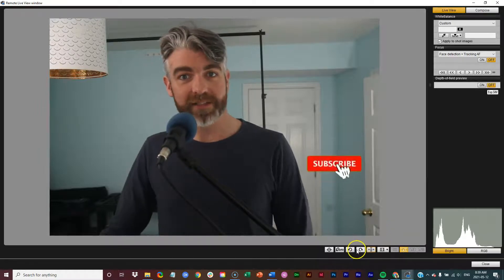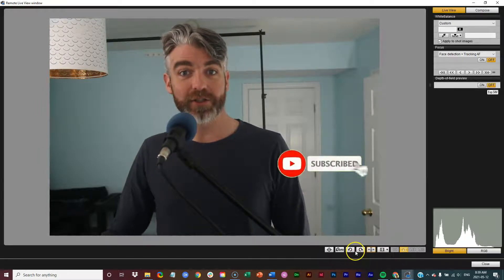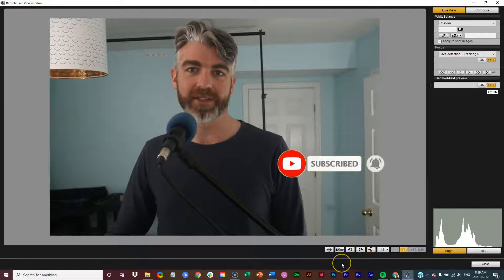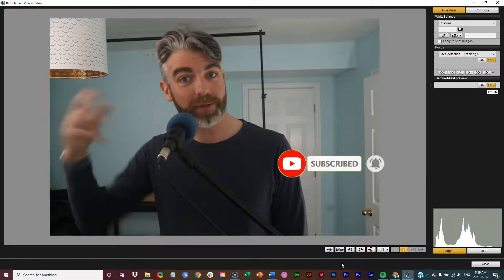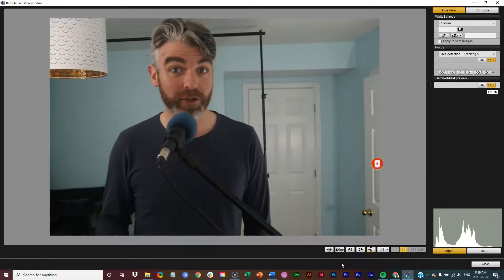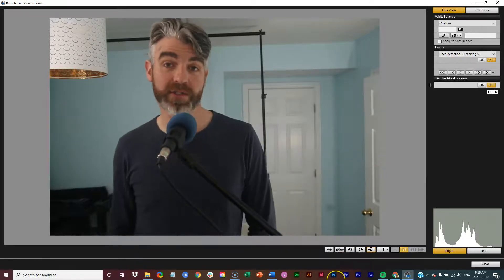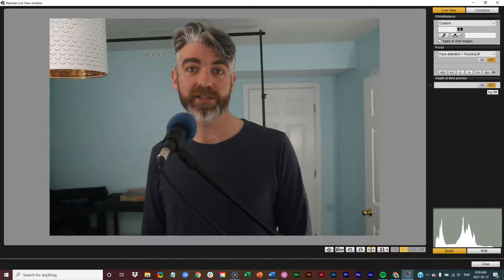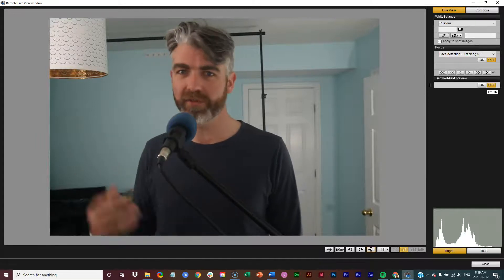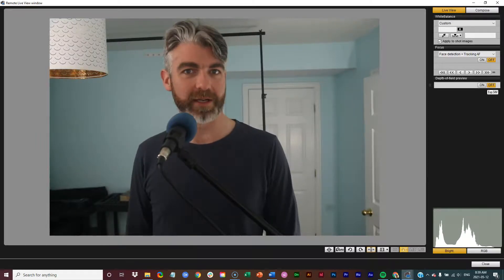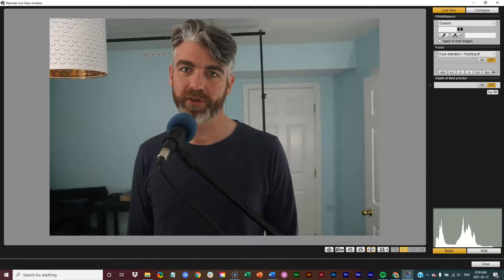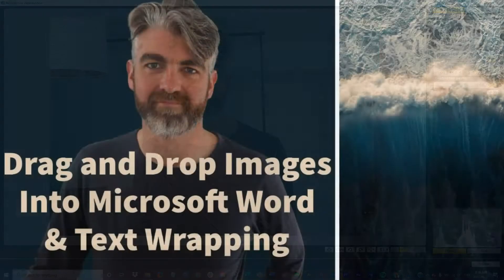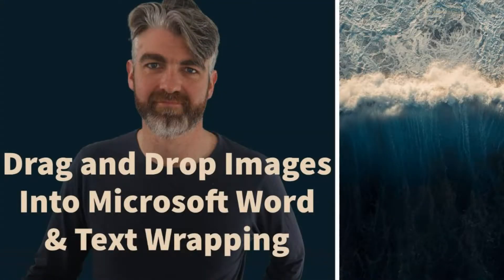So if you find this video useful, please do like, share and subscribe. Drop a comment below. Let me know how you use these different text wrapping options. And if you have any requests for another Microsoft Word tutorial, please do let me know in the comments below. Thanks for watching and see you in the next one.